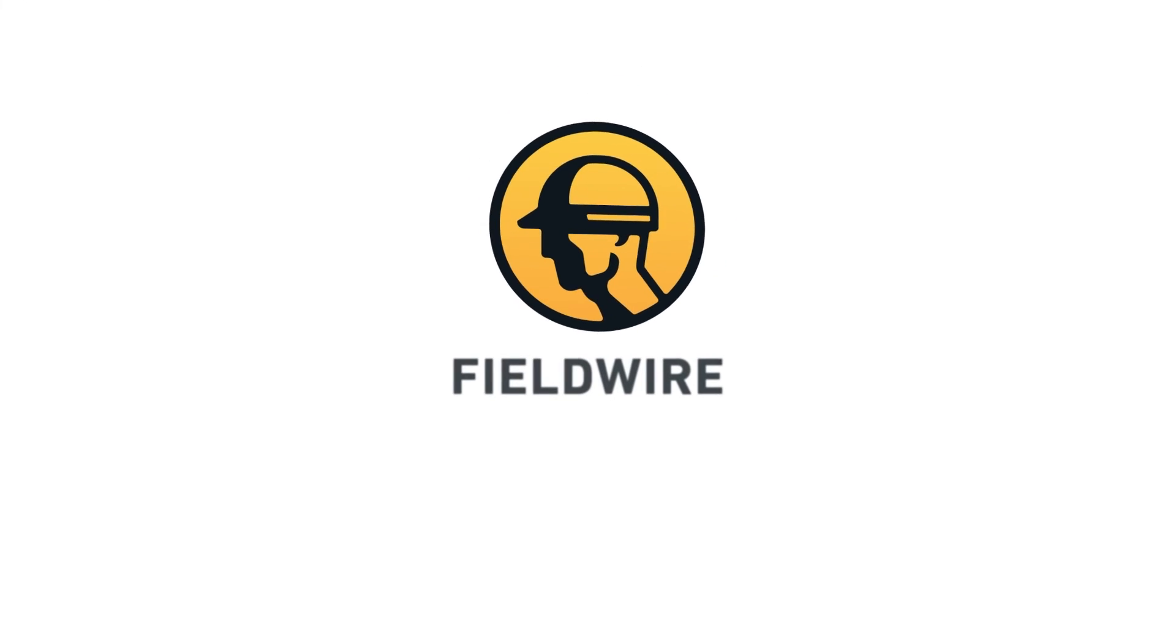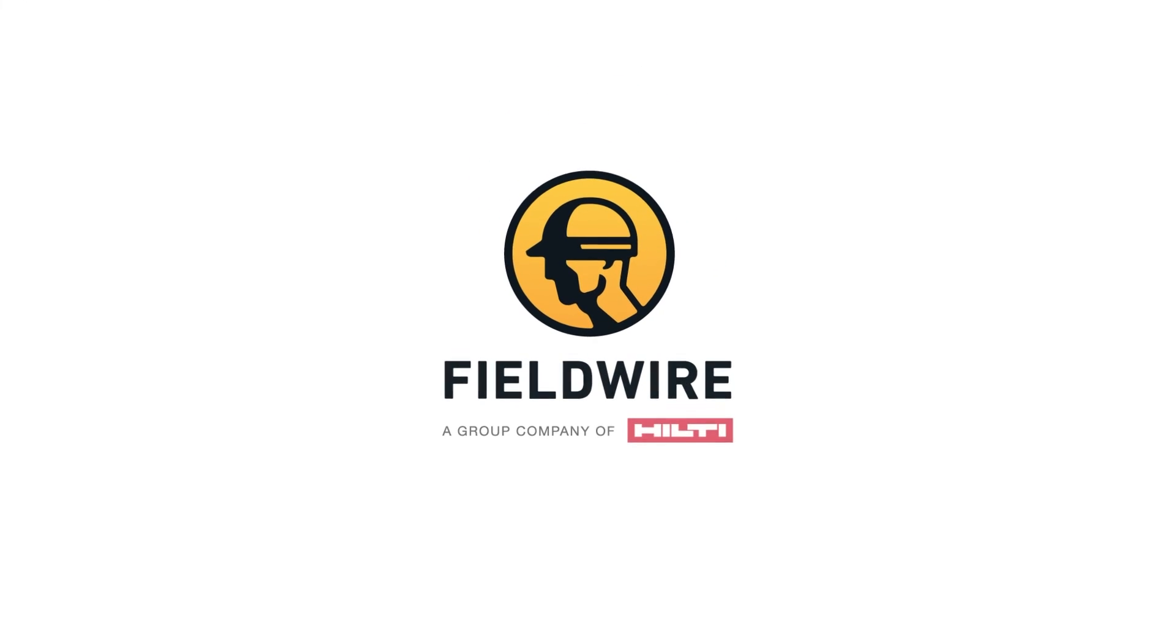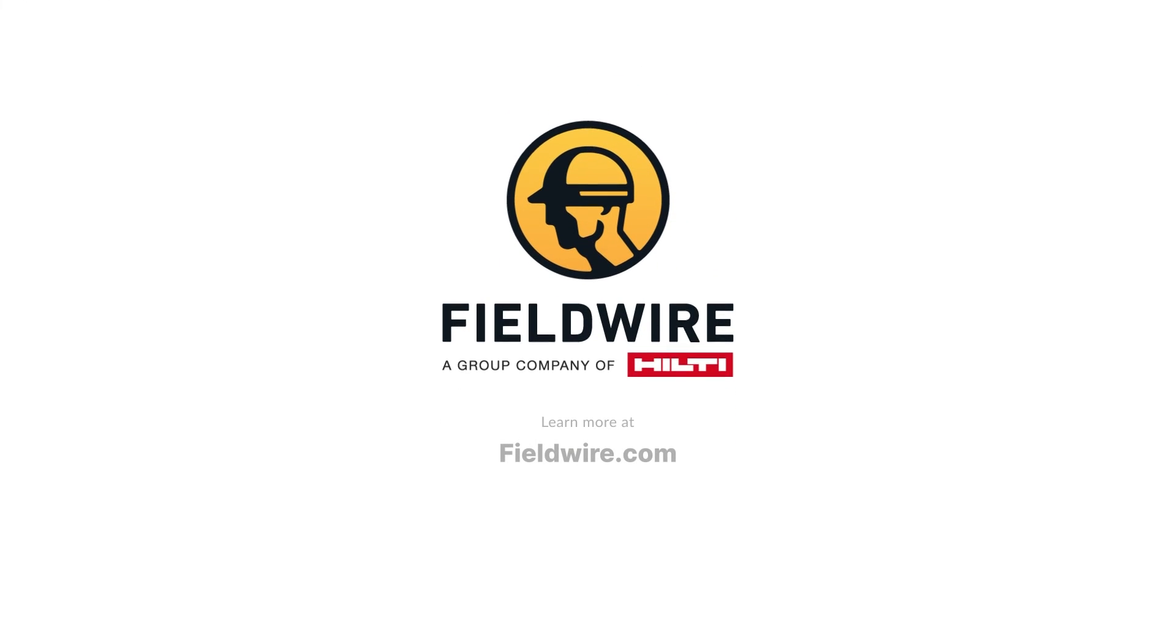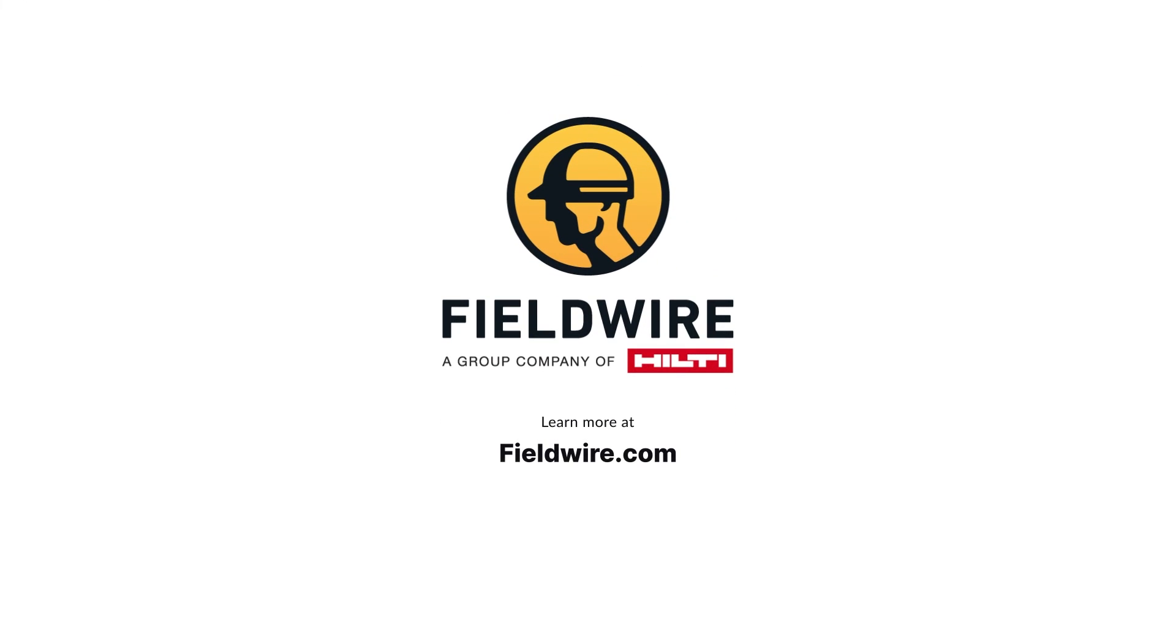These are just a few ways teams are leveraging Fieldwire's project management suite. To learn how Fieldwire can streamline your company's processes, request a demo today.